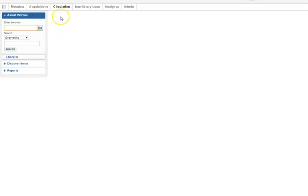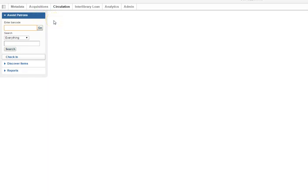When you've logged into WMS and have clicked on the circulation tab, you will find the Assist Patrons section defaulted to the open position.